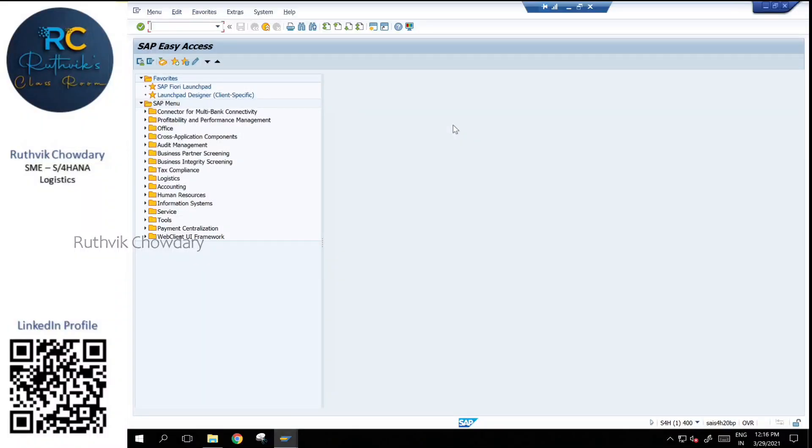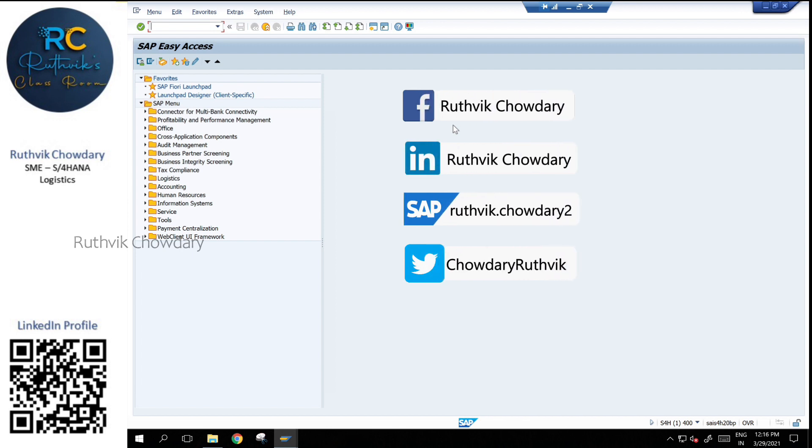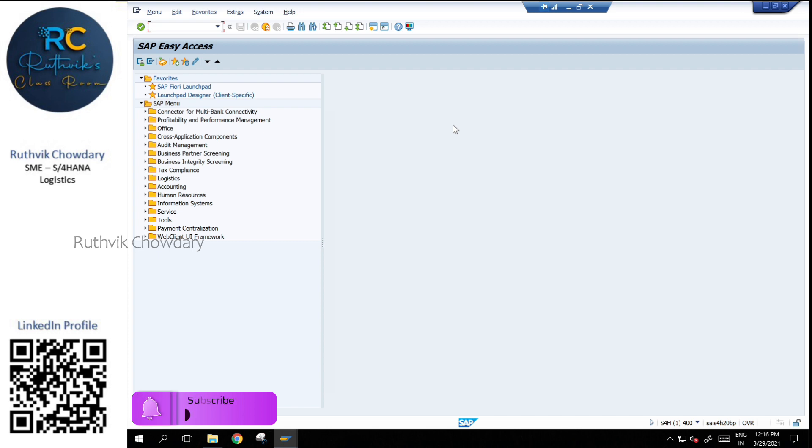After the release of S4HANA, few of the transactions have been obsoleted and few have been remodified into newer transactions. There is a program where we can check what are the list of transactions that have been obsoleted and what are the transactions that got modified.